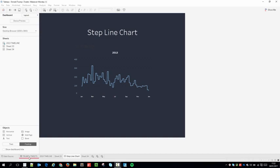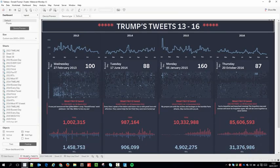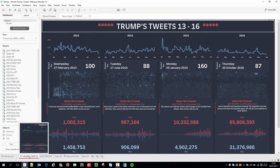I used this chart to great effect in my most recent Makeover Monday, where I was showing Donald Trump's tweets over several years and trying to highlight the volume.